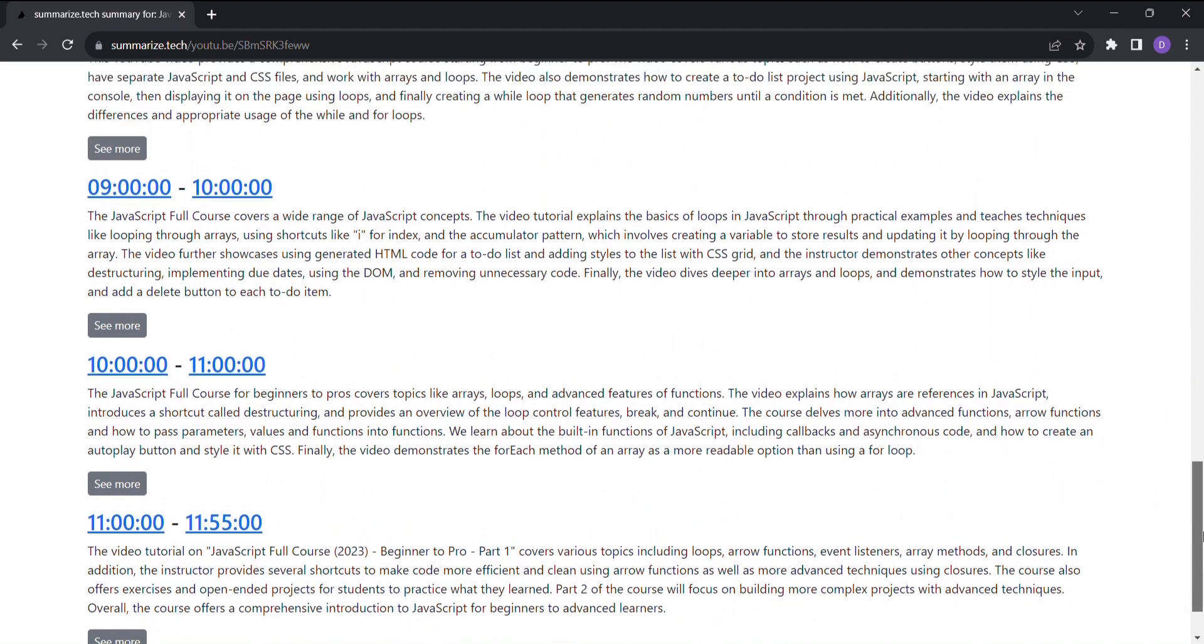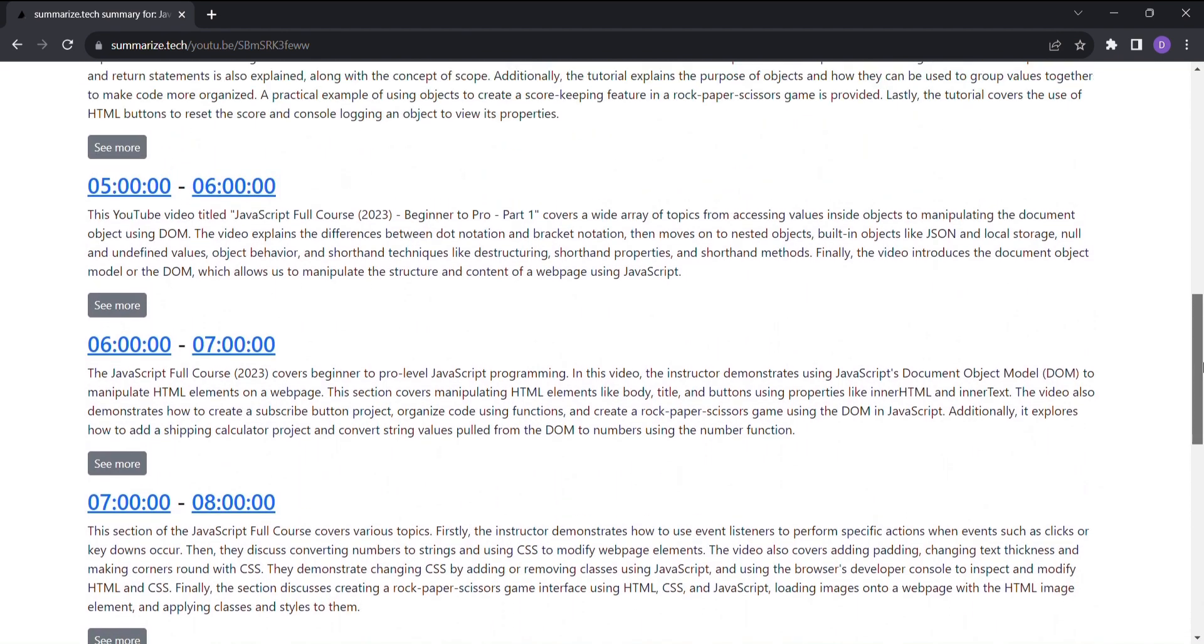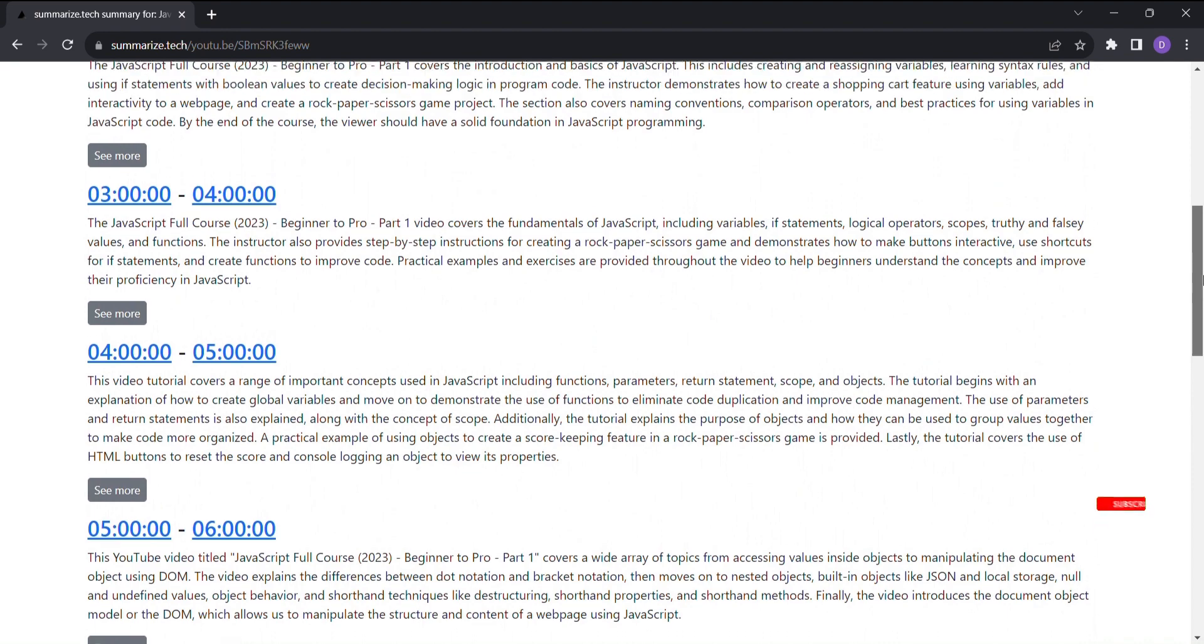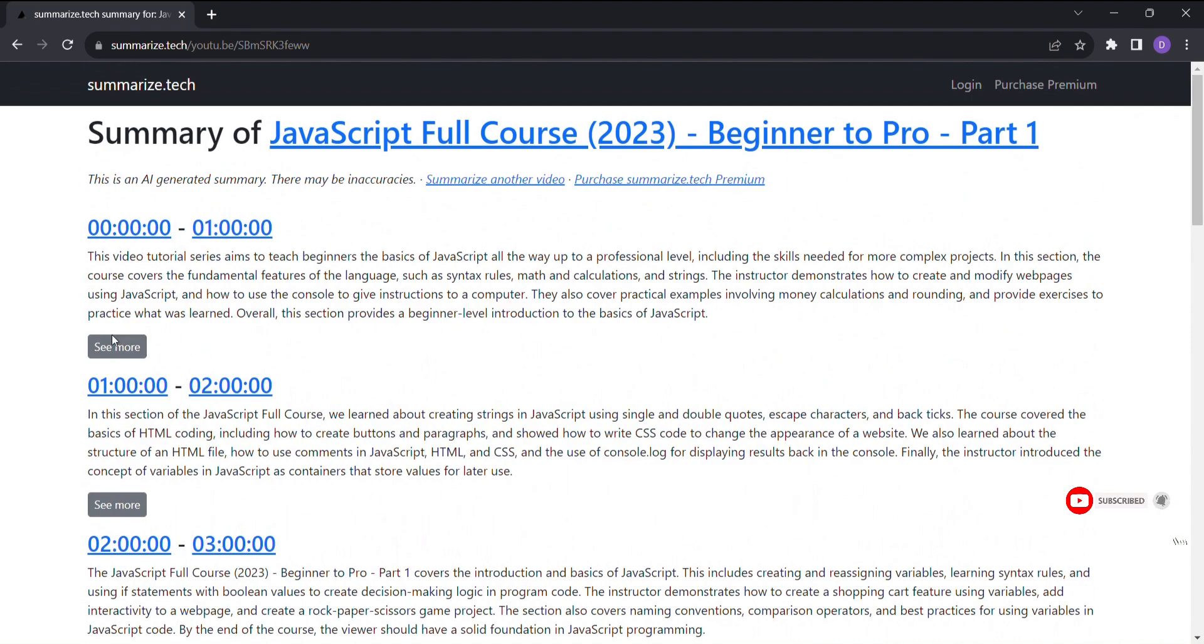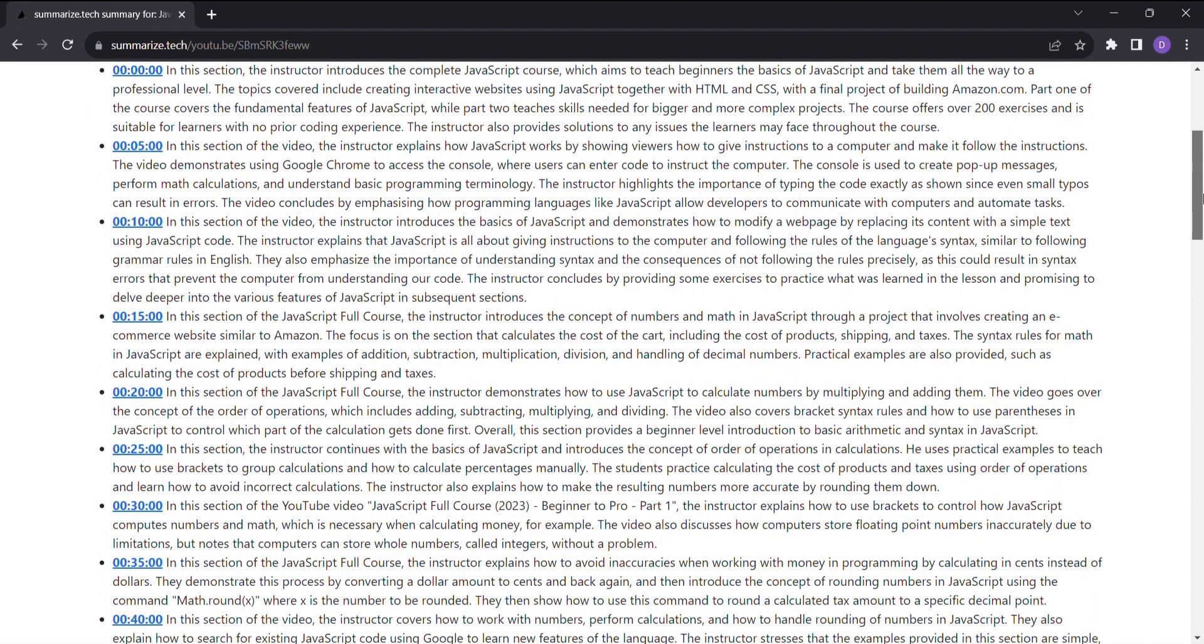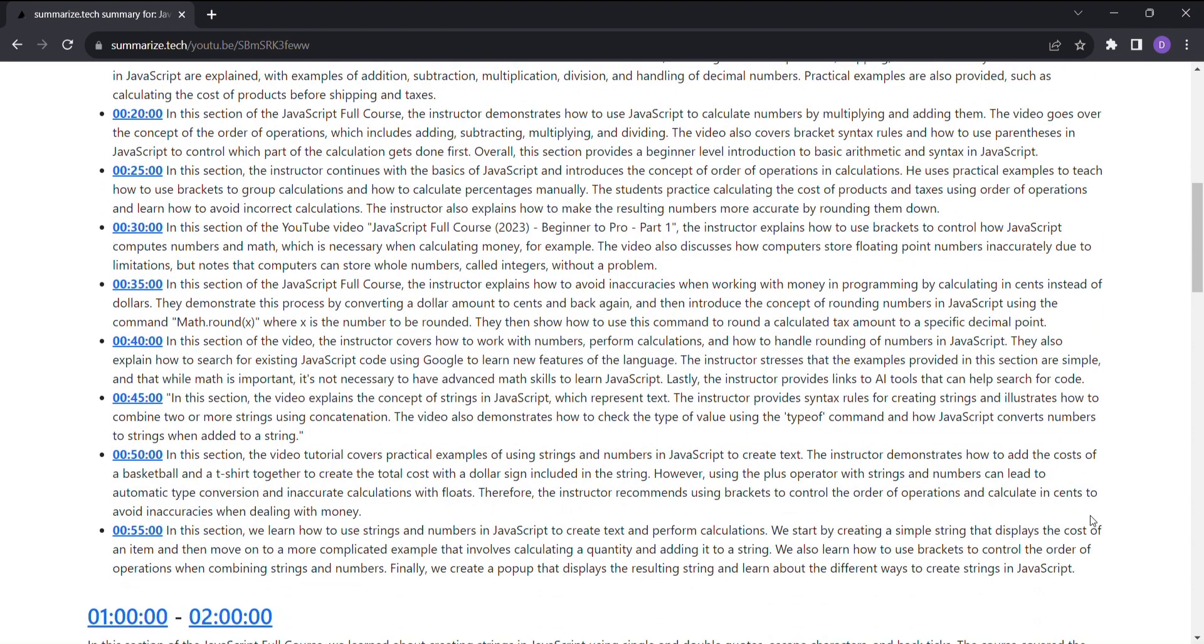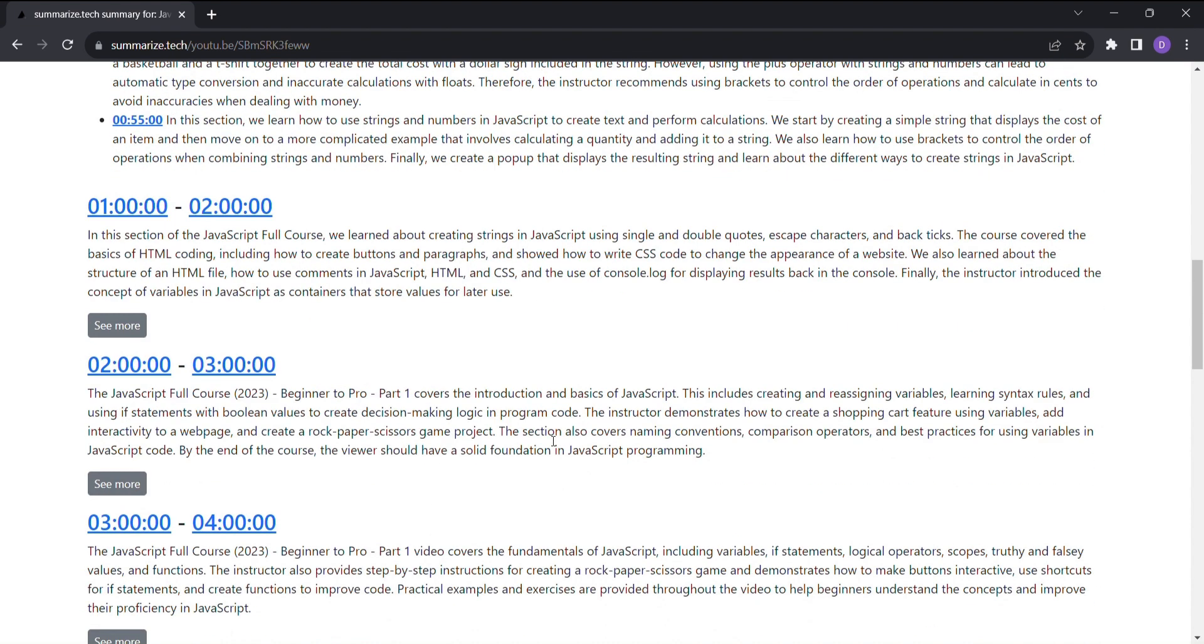But wait, there's more. Summarize Tech understands that sometimes you need more than just an overview. With the detailed view option, you can explore specific sections of the summary in depth, ensuring you never miss any essential details.